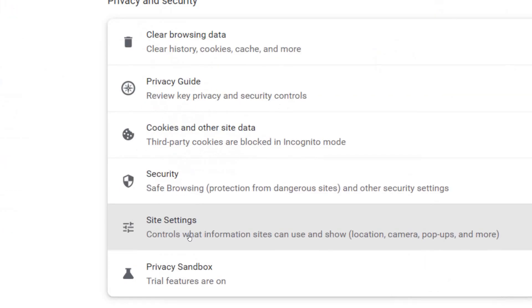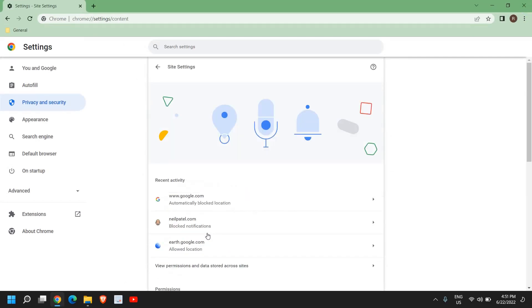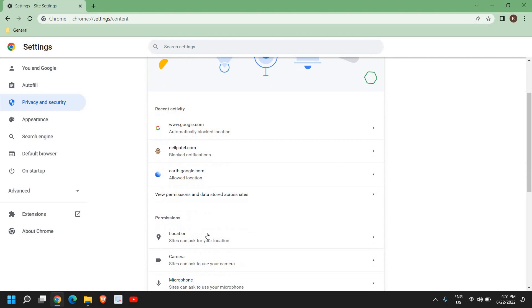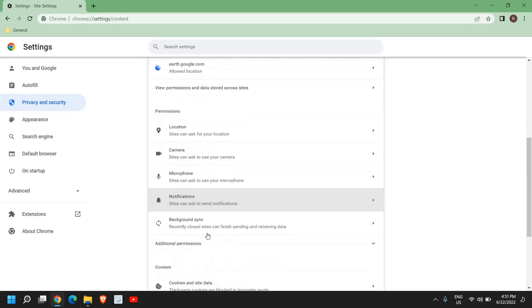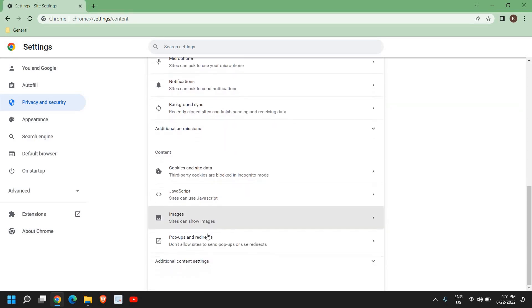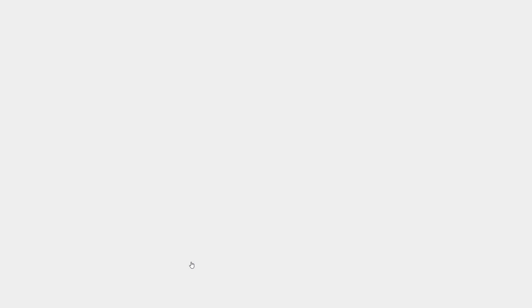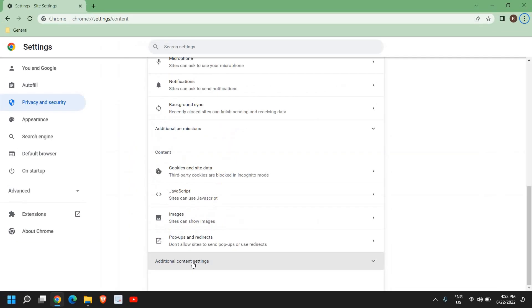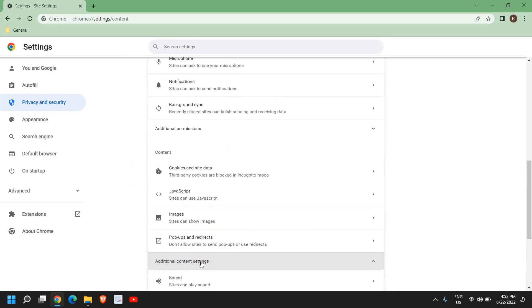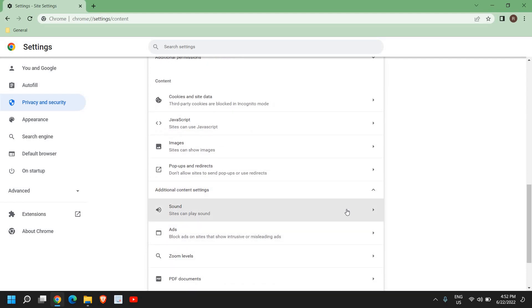Once you click on that, we need to scroll down and click on Additional Content Settings. Once you click on that, the top one will be Sounds - sites can play sound.